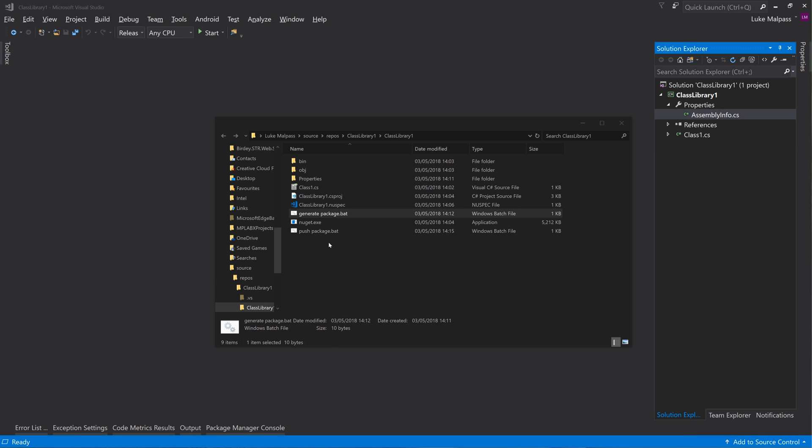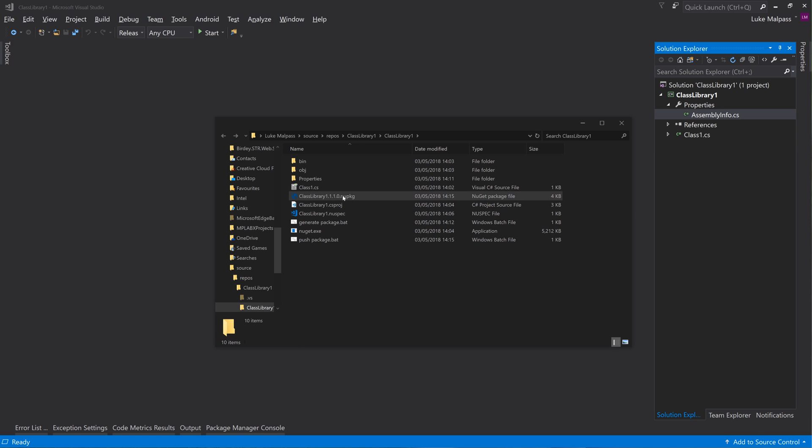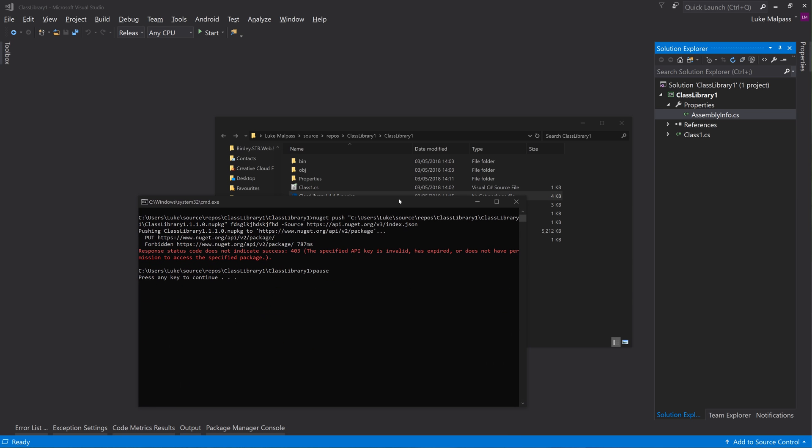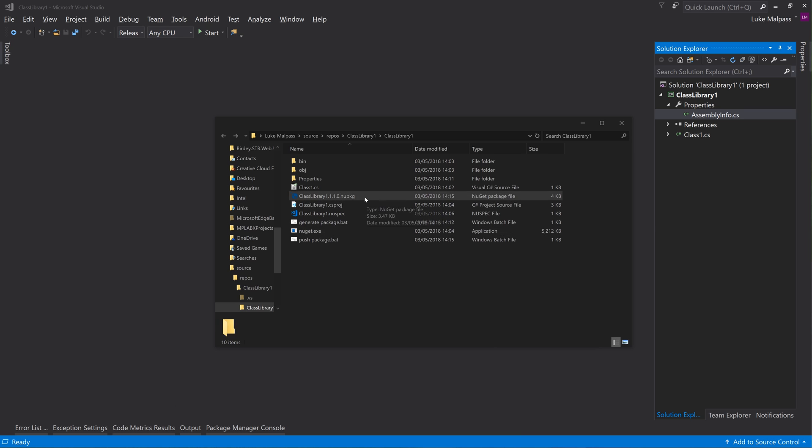And then all you'd have to do is double click generate to generate the current package, and it would generate the NuGet. And then you just drag and drop that onto push, which would be - yeah, it's called push - and you get the output to be pushed.